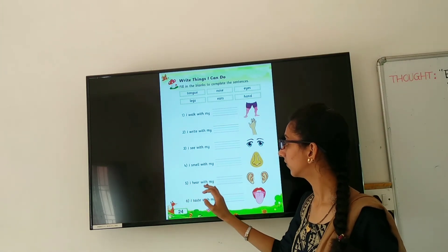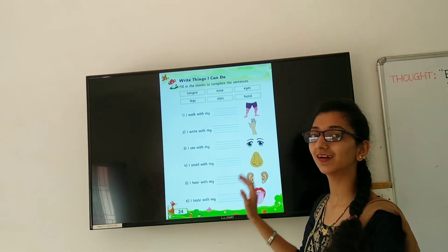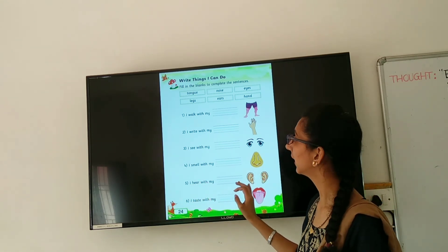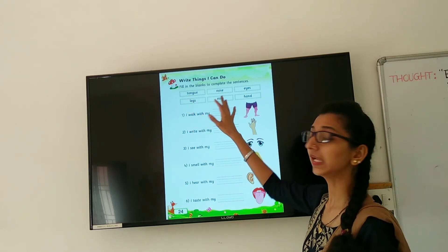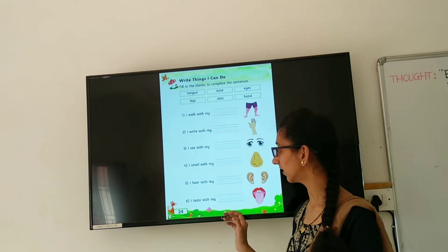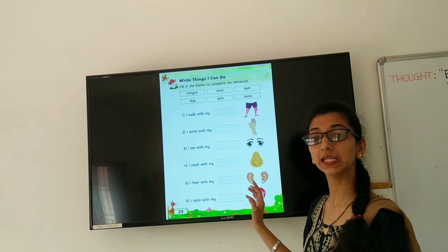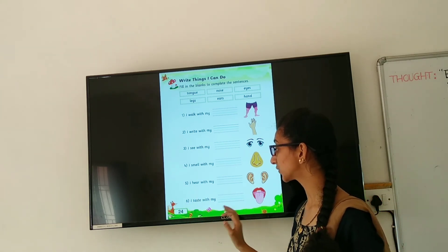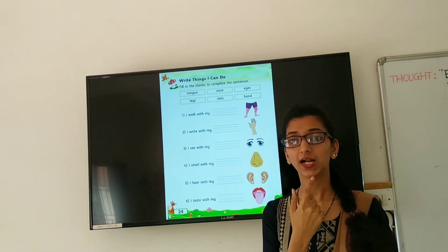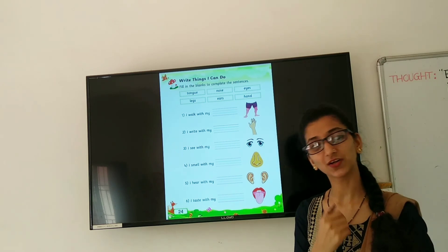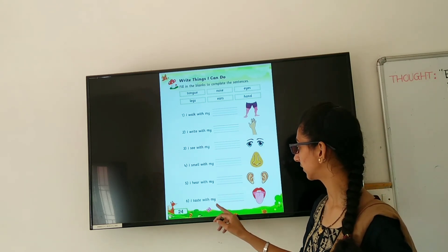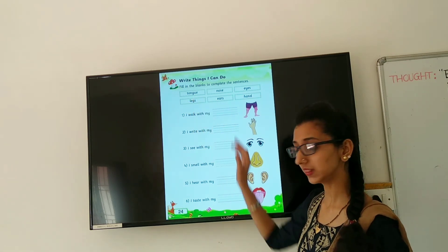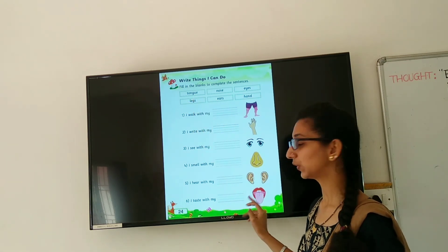Then I hear with my ___. Ear. Very good. I hear with my ears. Ear spelling: E-A-R-S. Ears. And last is I taste with my ___. Tongue. Very good. I taste with my tongue. Tongue spelling: T-O-N-G-U-E.